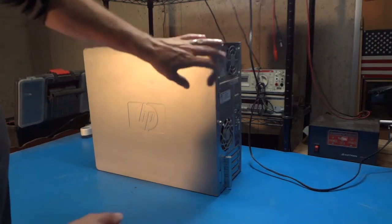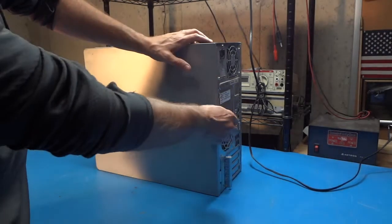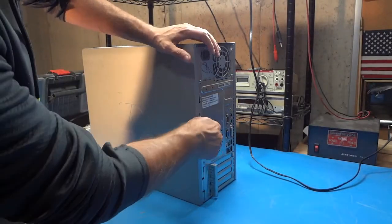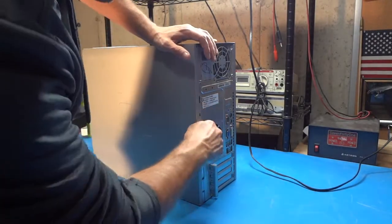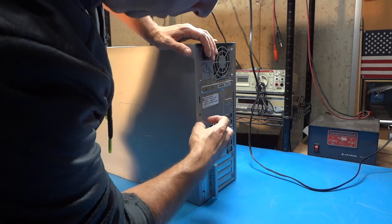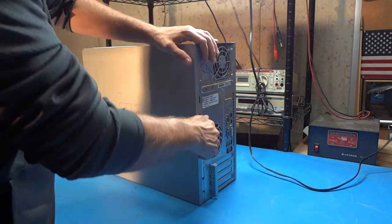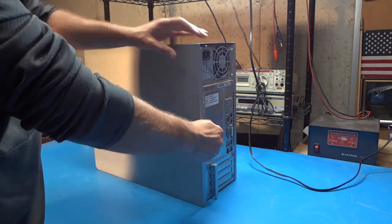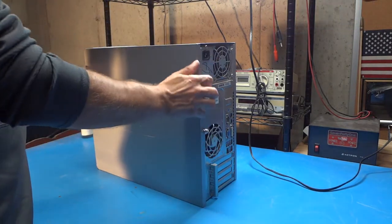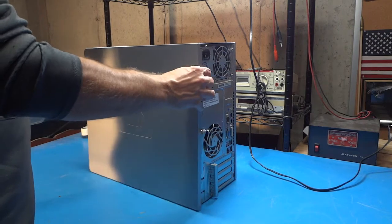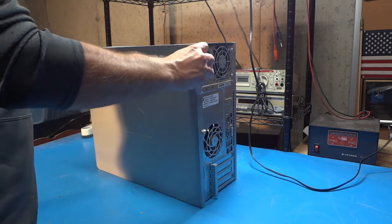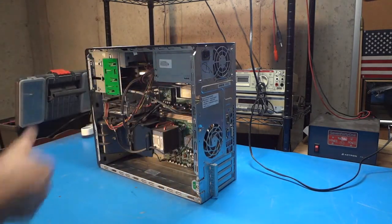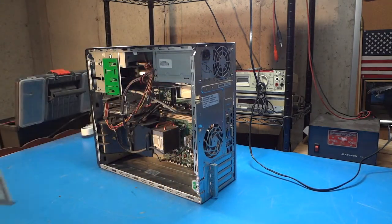Taking the case off of this computer is pretty easy. There's just one thumb screw on the back here that we unscrew, and then we just pull this case straight out. It kind of pops out, and then we just slide it off. And there we go. We've got access.